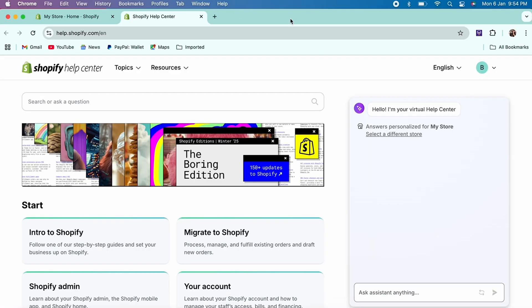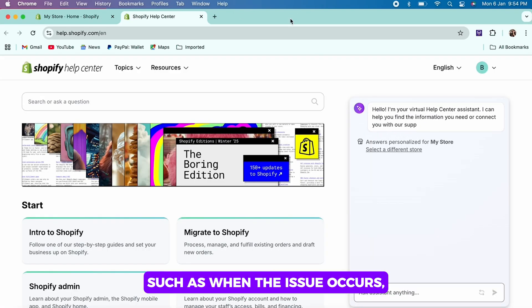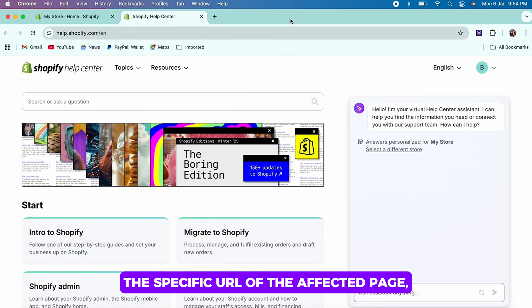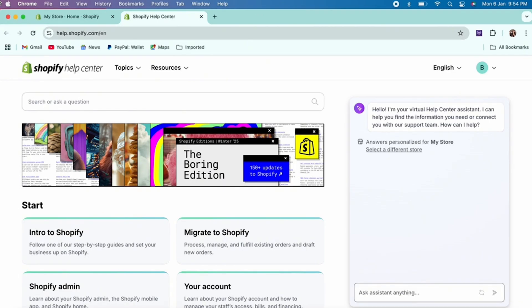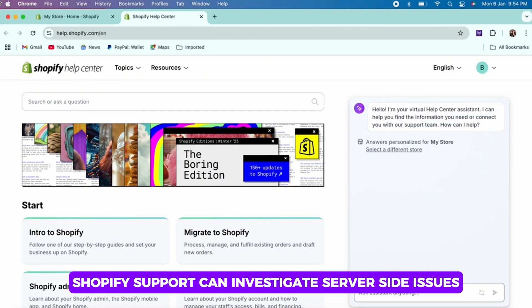Such as when the issue occurs, the specific URL of the affected page, or any error codes or messages displayed. Shopify support can investigate server-side issues.